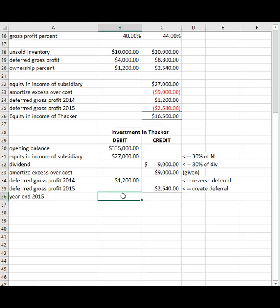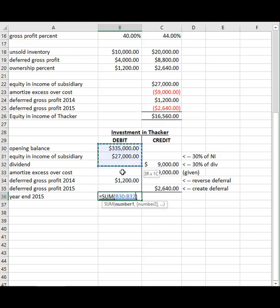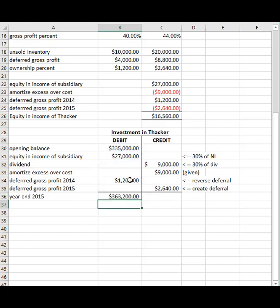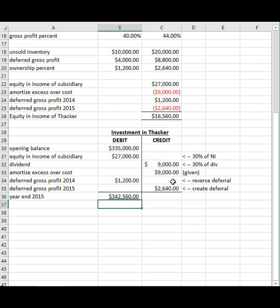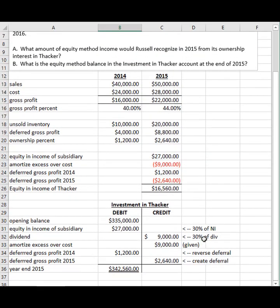We can now calculate: add up all the debits, minus all the credits, and we get the ending balance in the T-account.